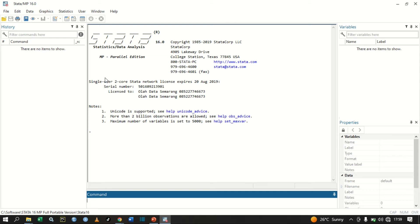Welcome to this YouTube channel. In this video today we are going to look at how we can perform a paired t-test. A paired t-test is used to compare the mean before and after treatment.